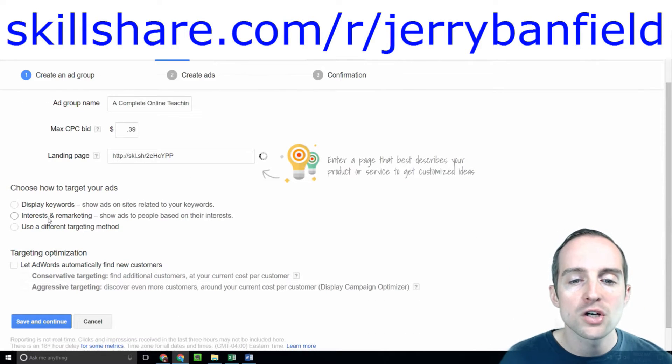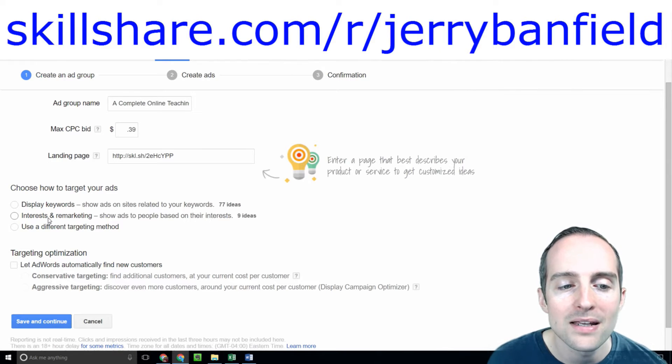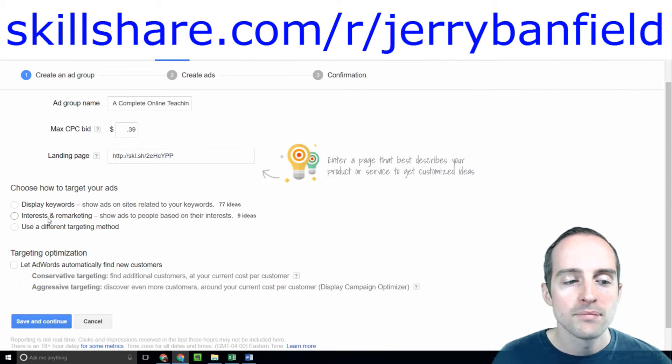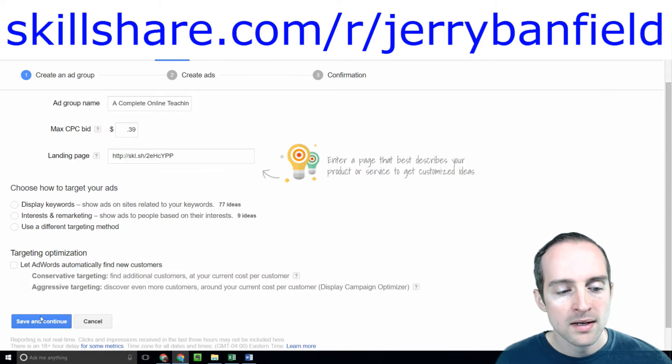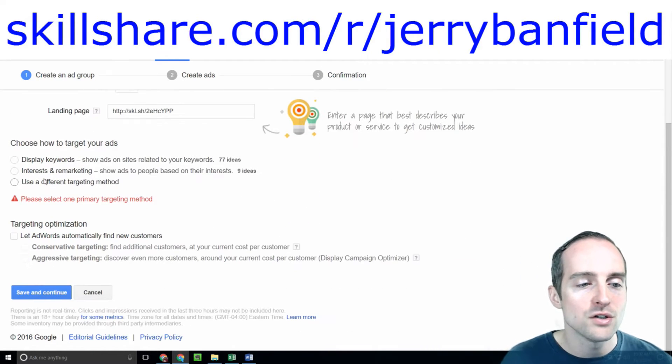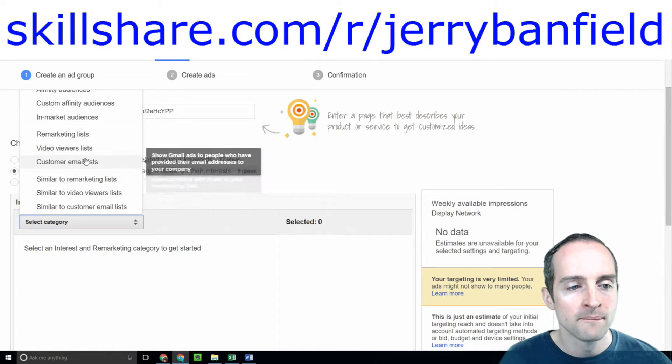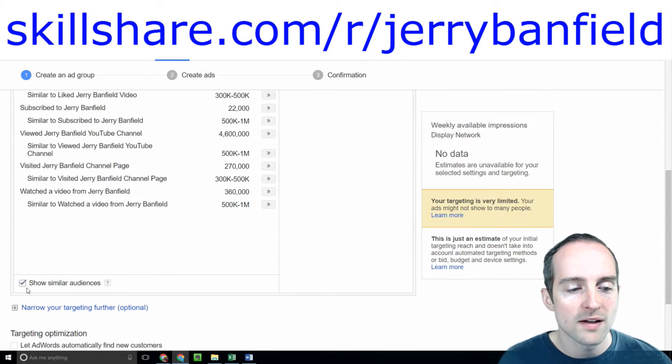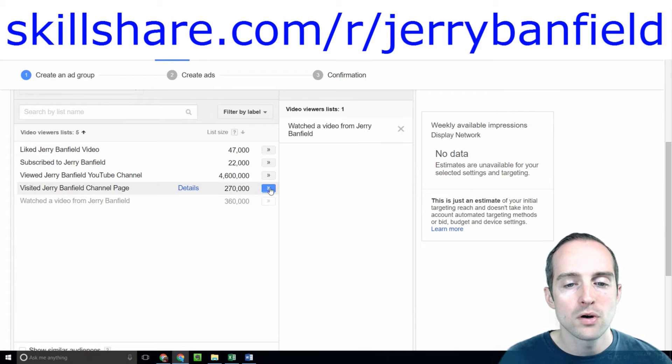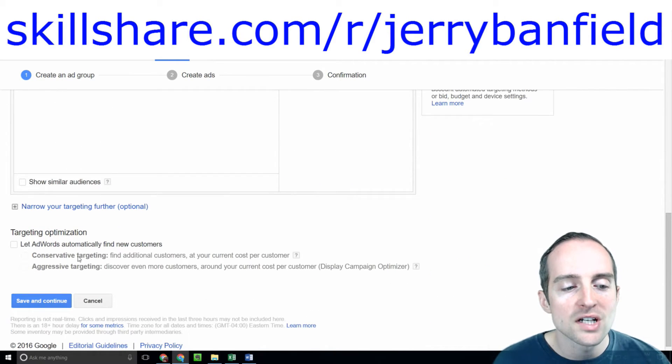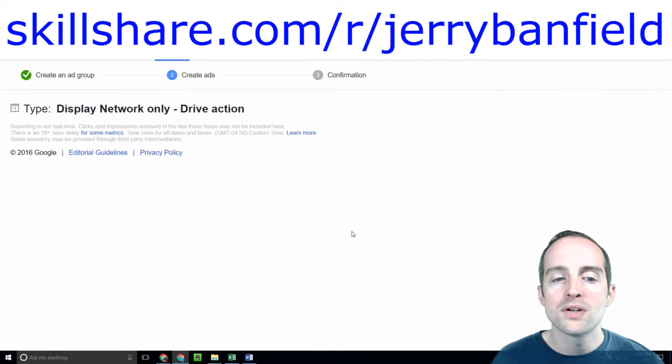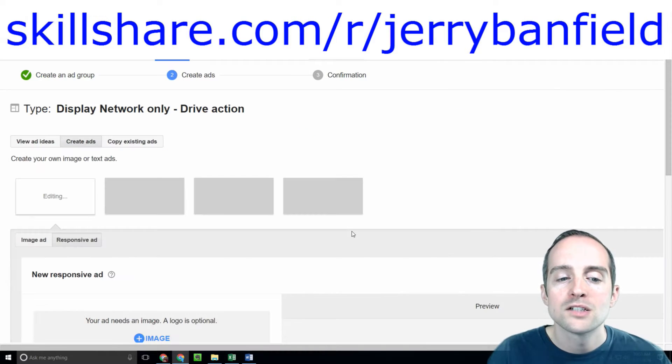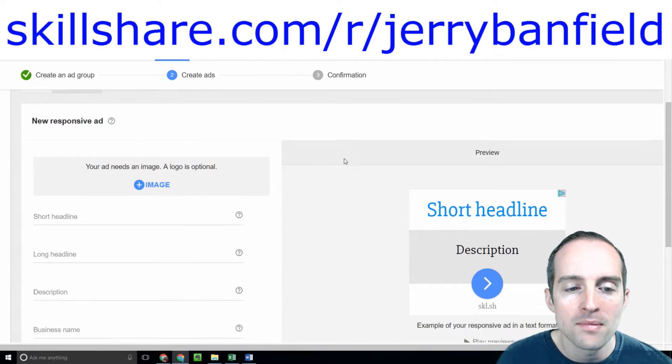Now here's the cool thing, I'm actually going to copy my remarketing over so I'm not even going to fool around with putting it in initially. You have to actually select something, so what I'll do real quick is just go into my video viewers list and put all my video viewers in, and then I can actually copy all those ones over from the previous ad group I made.